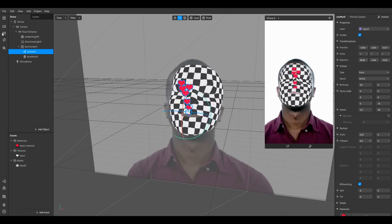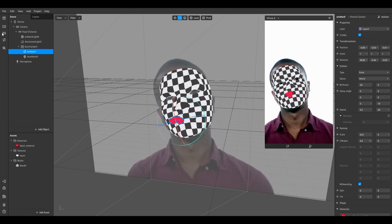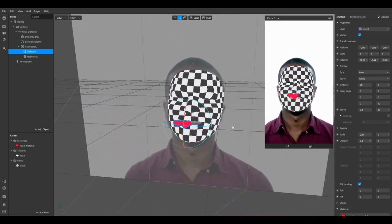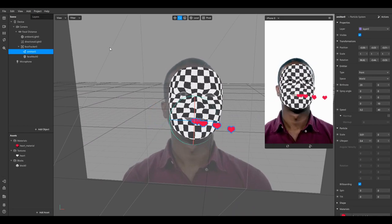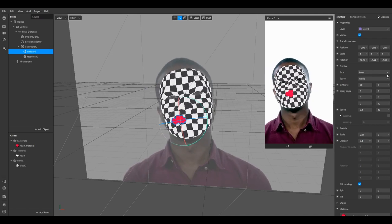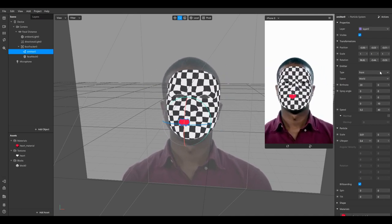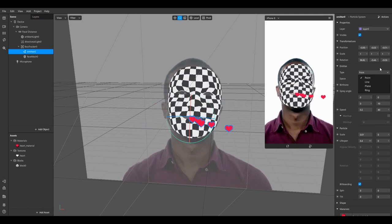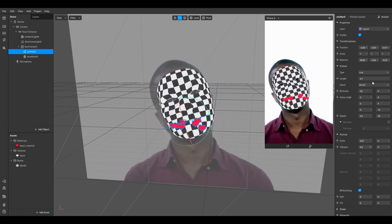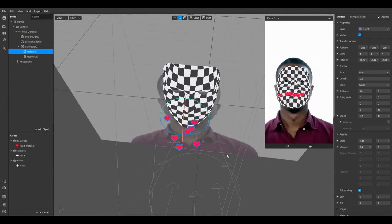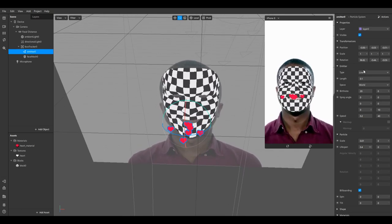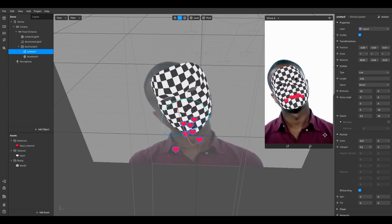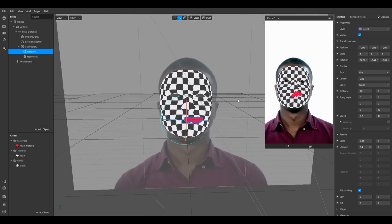Now the hearts are coming out of the mouth in a straight line because they emit from a single point. I want them to spread out like a mouth shape, so I change the emitter shape from 'Point' to 'Line'. The default line is probably too big, so I reduce the length until it looks right.